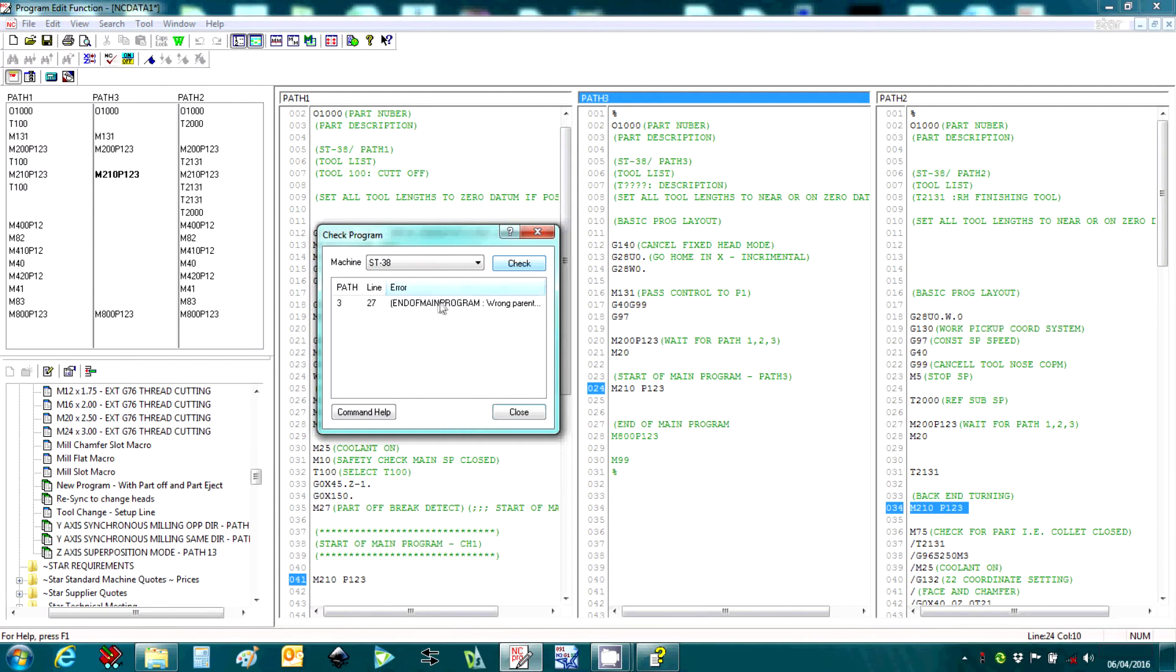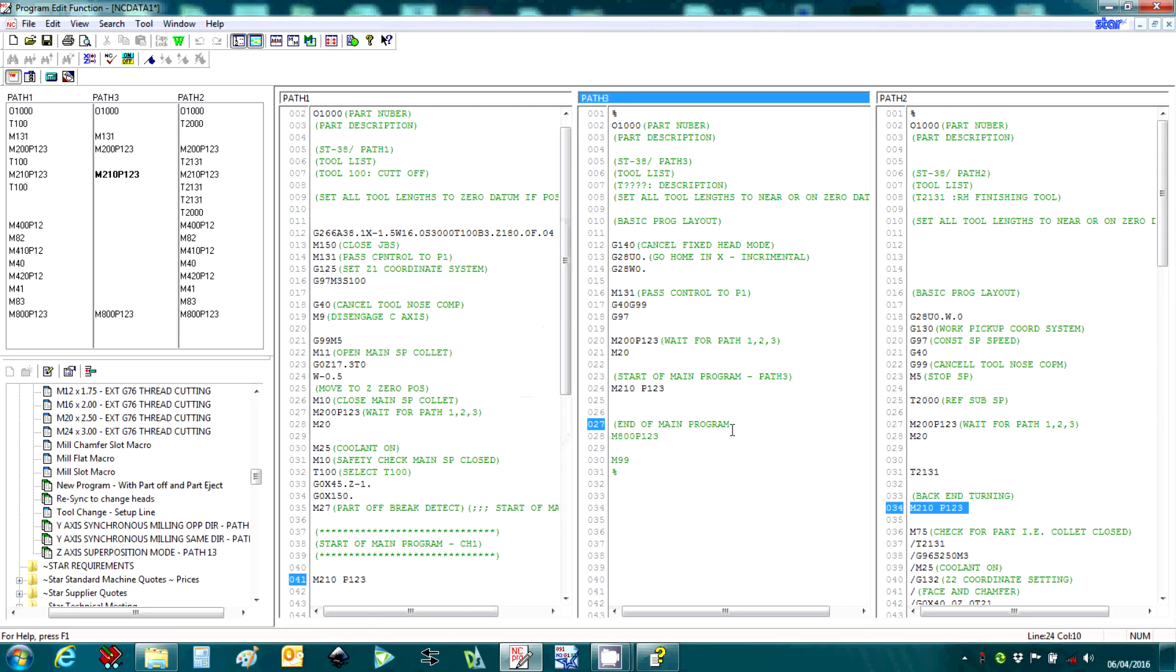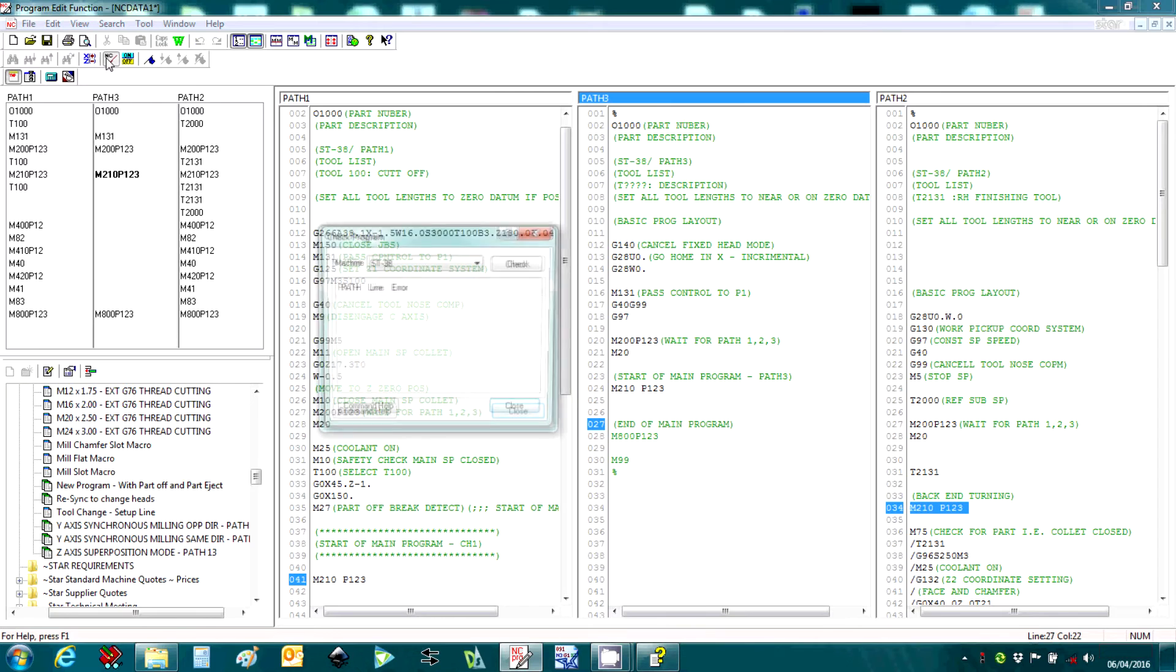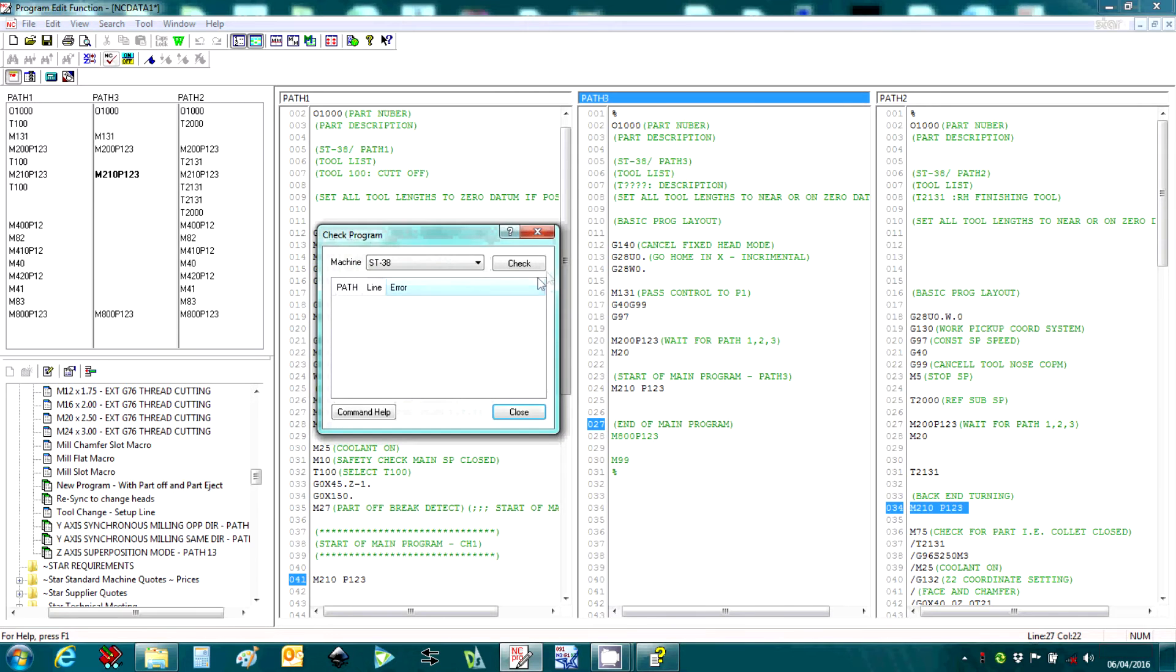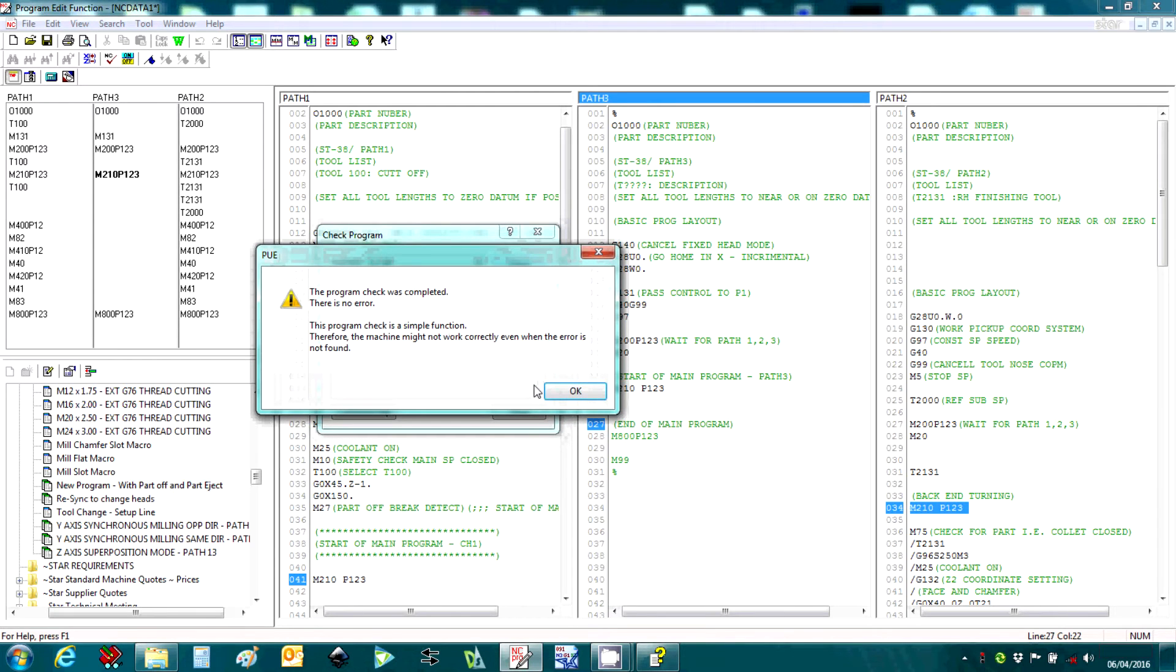The NC check button is here. Check again. So we obviously have an error in the program. You can double-click, get straight to the error. And when we check again, the program check is complete.